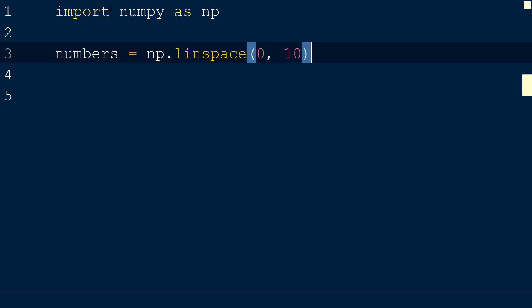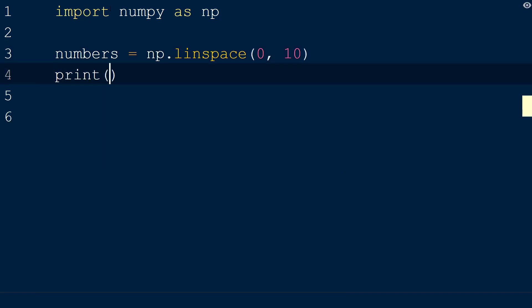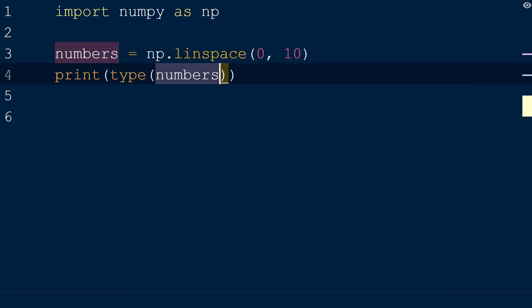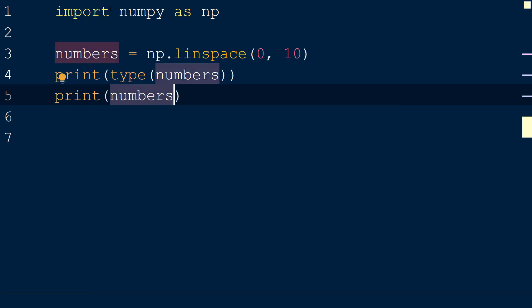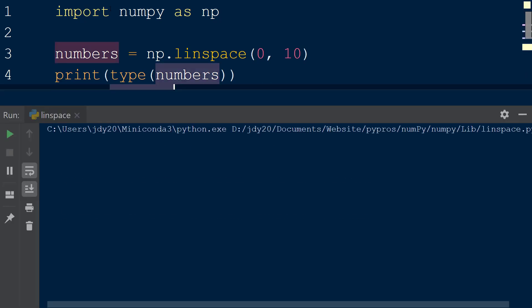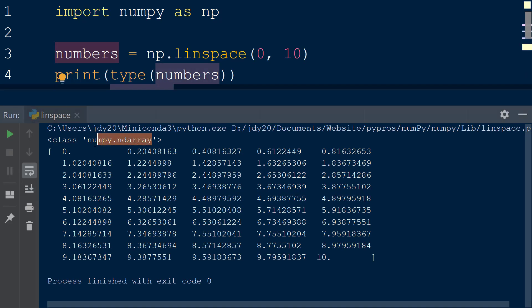By default, the linspace function will include the ending value — in this case, 10 will be included in the resulting sequence. We will assign the result to a variable called numbers, and then print the data type of the variable to the console using the type function, followed by printing the result to the console. The result is a numpy array that contains 50 samples equally spaced from 0 to 10, where both the start and end values are included. The default number of samples in the result is set to 50.